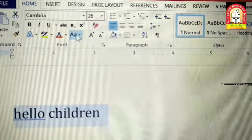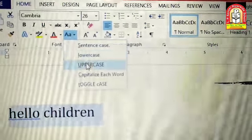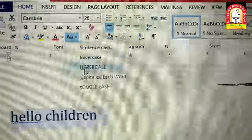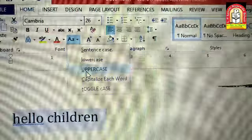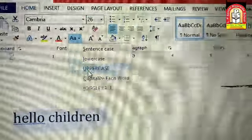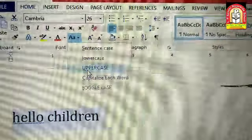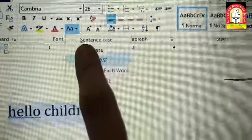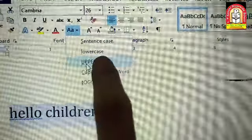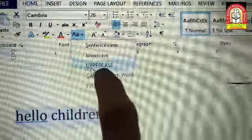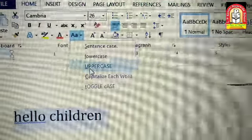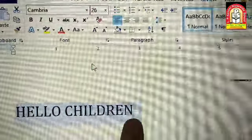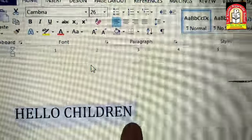Next, Change Case में third one है Uppercase। Uppercase में क्लिक करूँगी तो पूरे sentence में जितने भी characters हैं वो uppercase यानि capital में हो जाएंगे। Example भी दिया है कि uppercase में सब capitals में लिखे हैं। तो third one करते हैं Uppercase — see, all characters are in uppercase, सभी characters uppercase में आ गए।